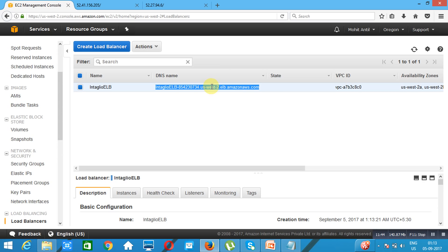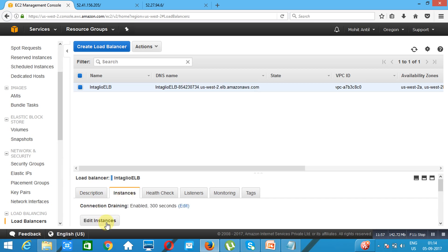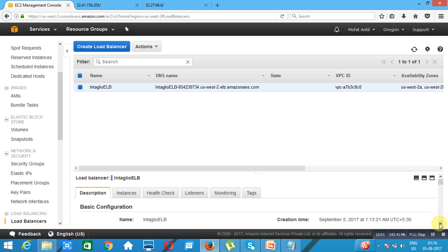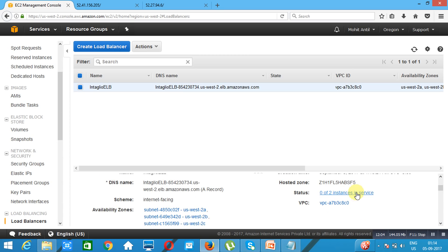You can check if the load balancer is ready by looking at the status. Once two out of two instances are in service, our load balancer will be ready. Currently they are not in service — it is doing health checks and other things in the backend. Now two out of two instances are in service, which means our load balancer is ready.